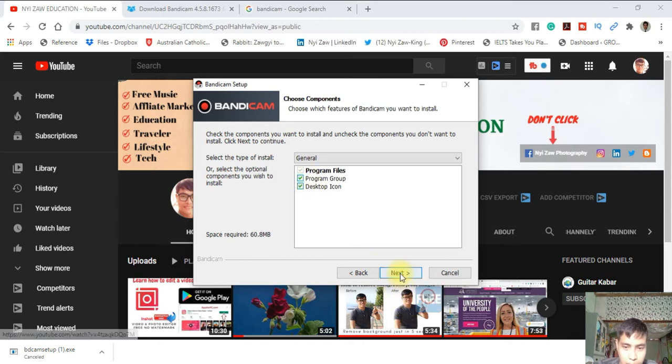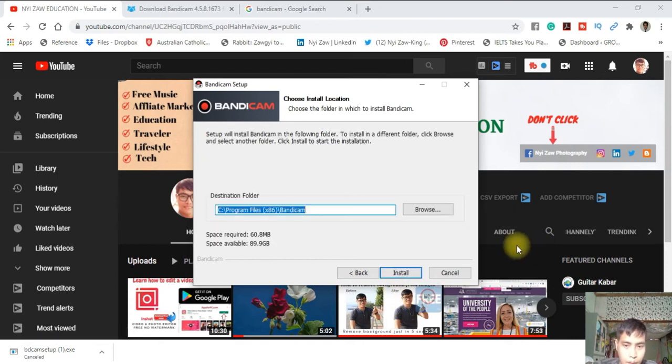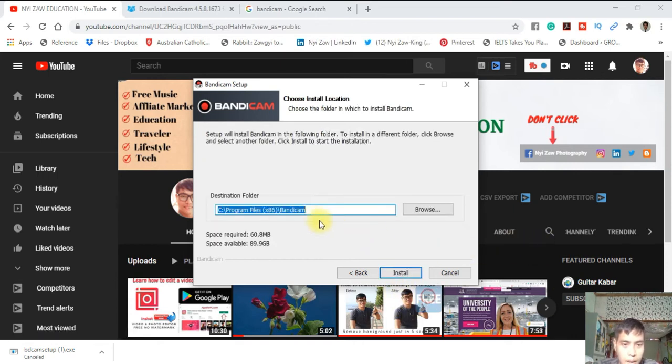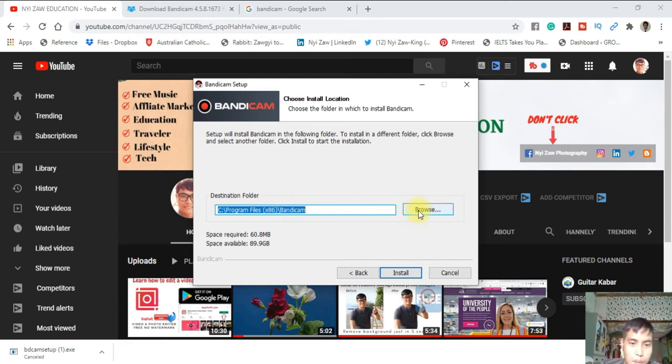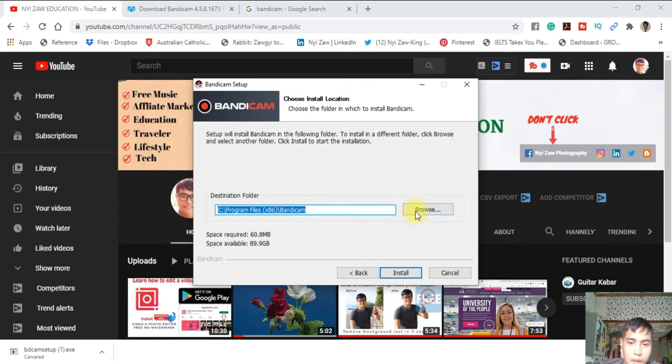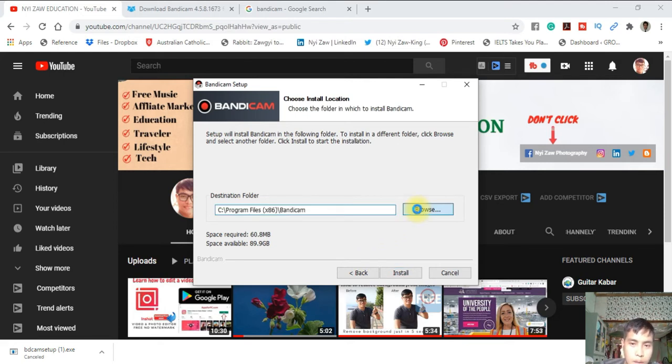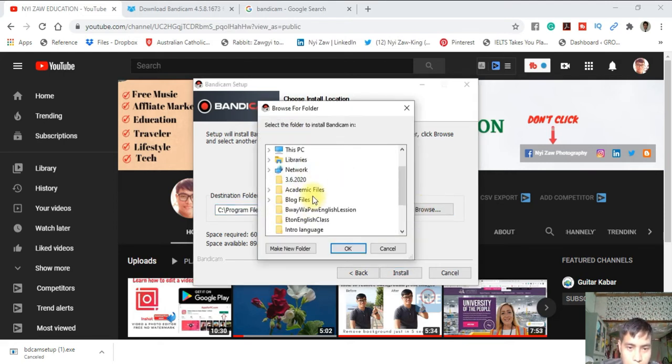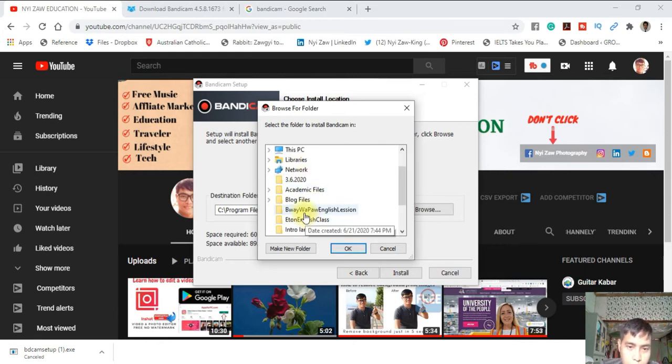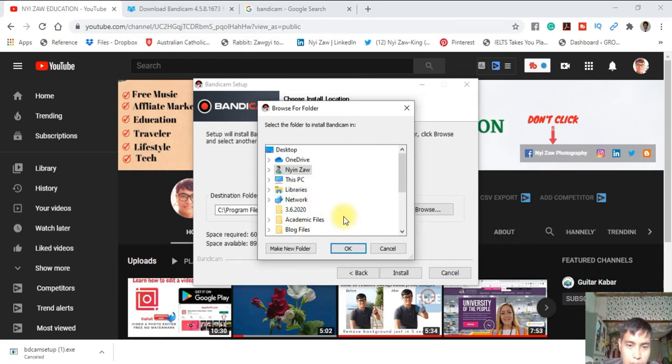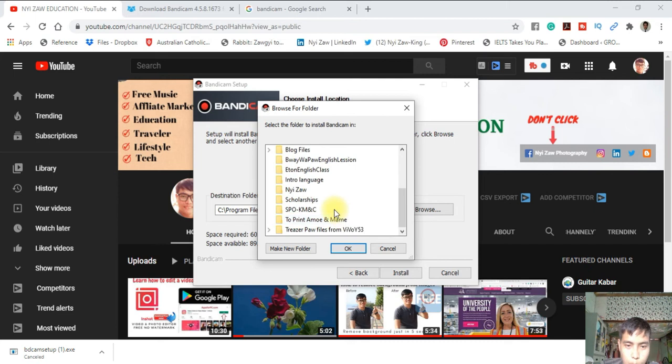Then it's asking which folder you want to keep this file in. You can choose here, browse. You can browse: Program Files, a lot of folders. I will not choose anything, I will just directly install.